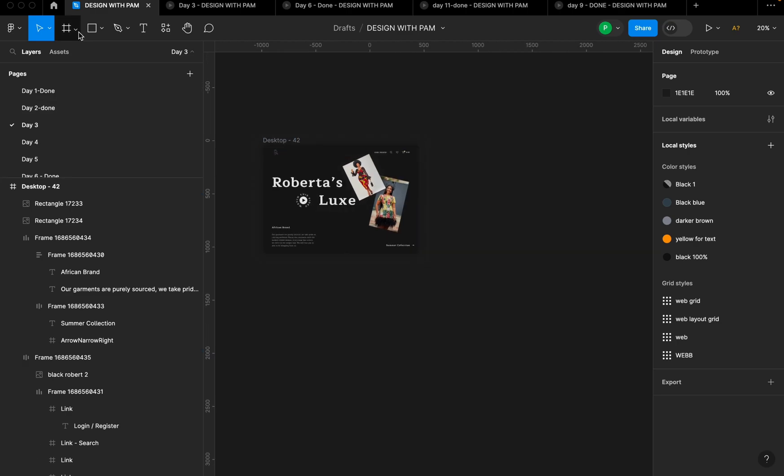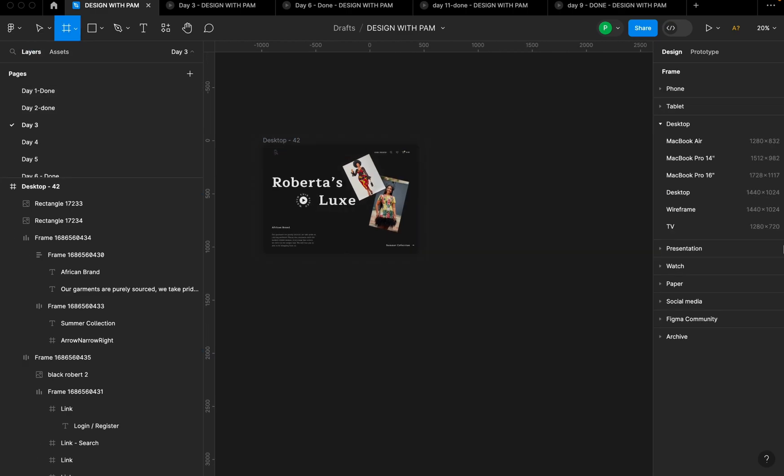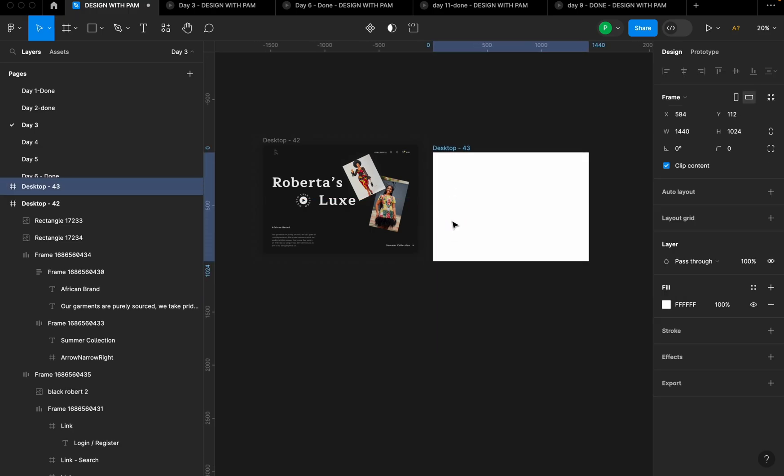All right, so the first thing I'm going to do is select a frame. I'm going to click on this toolbar here and select a frame, or just click F on my keyboard and select a frame. So I'm going to select this desktop frame and I'm going to title my desktop as fashion brand.